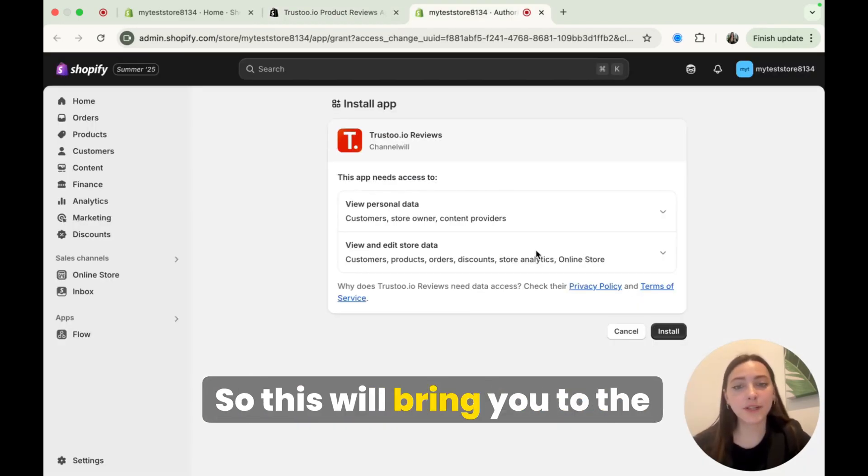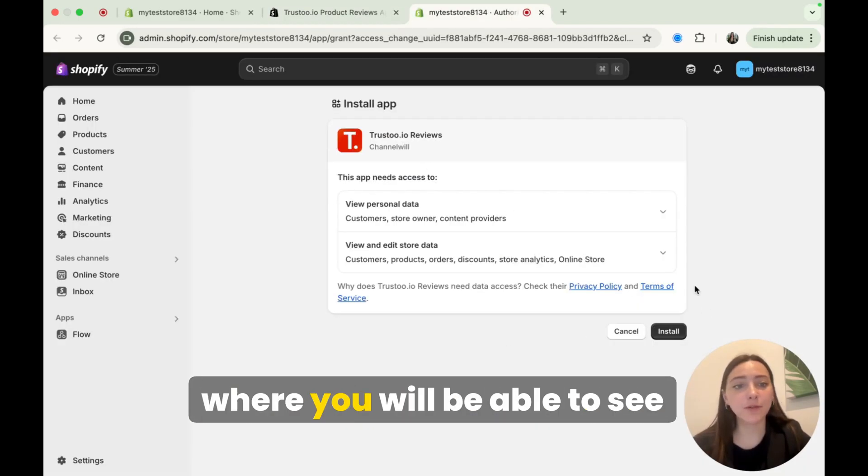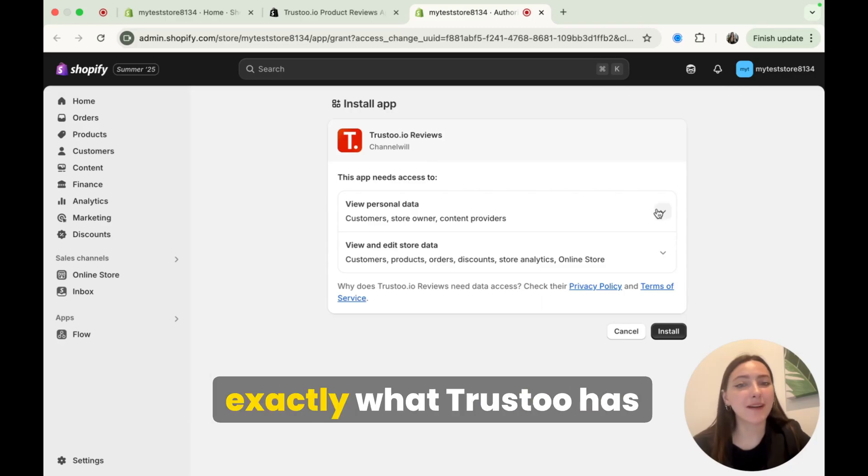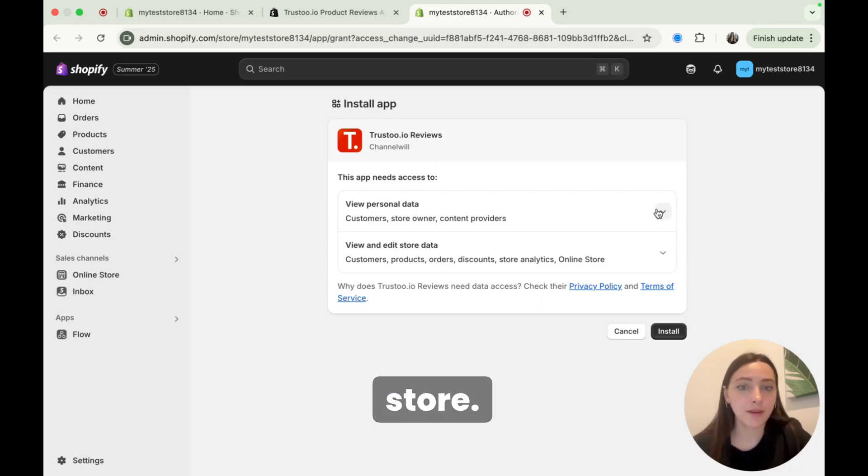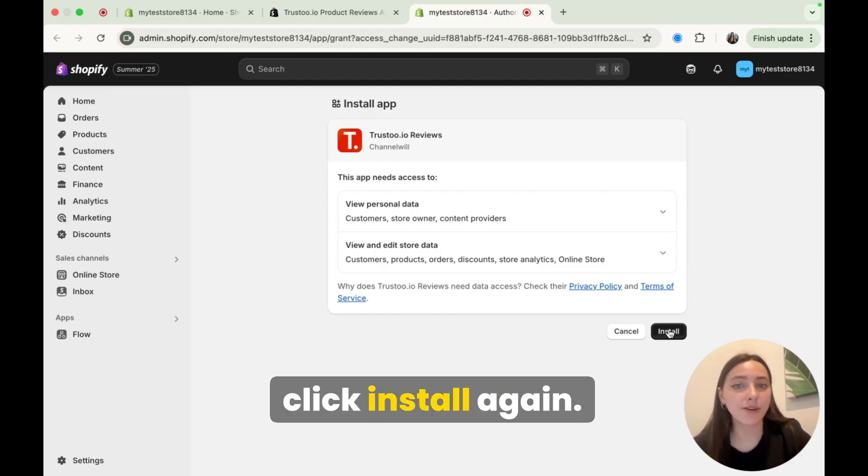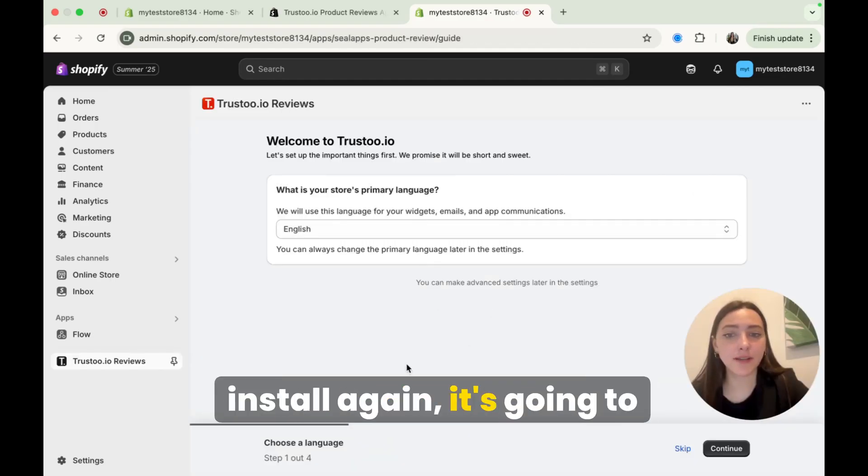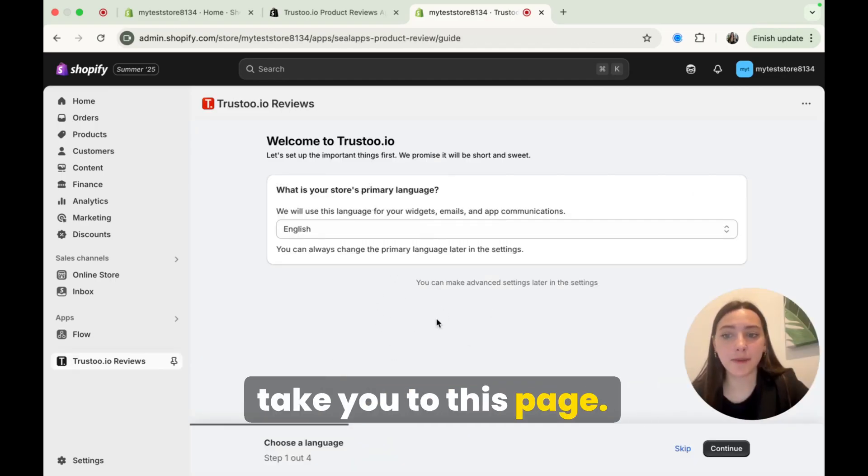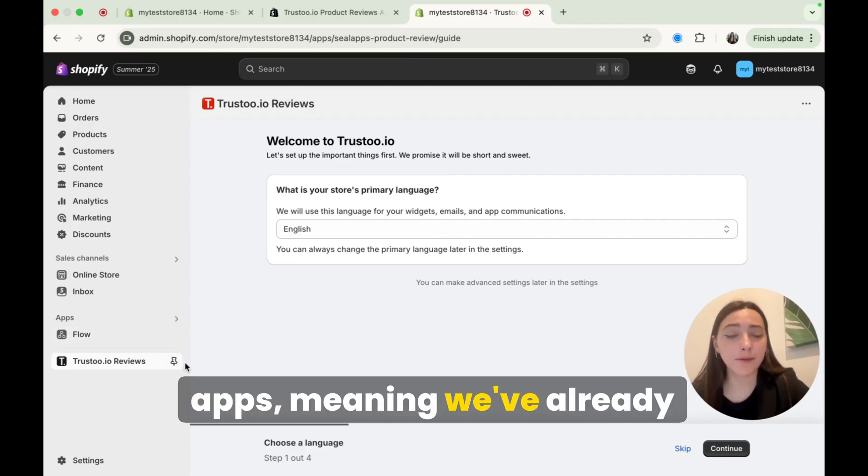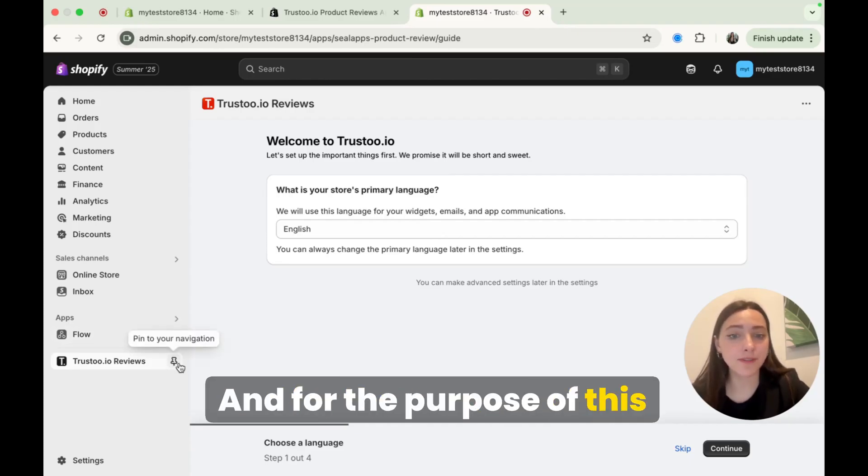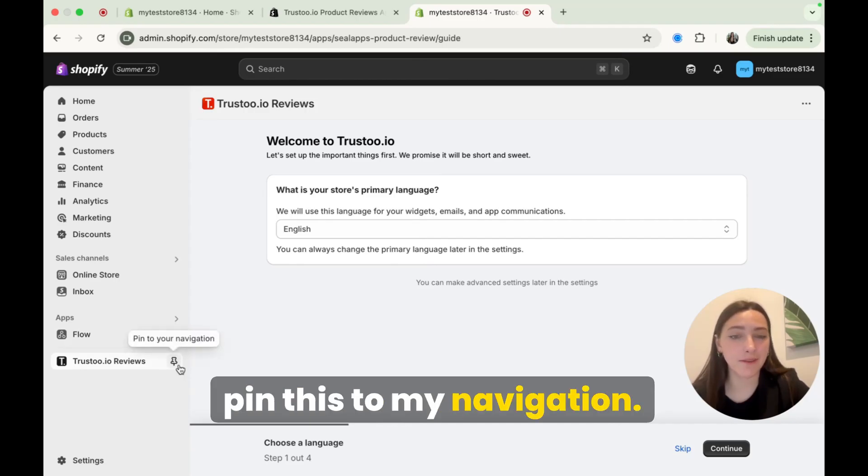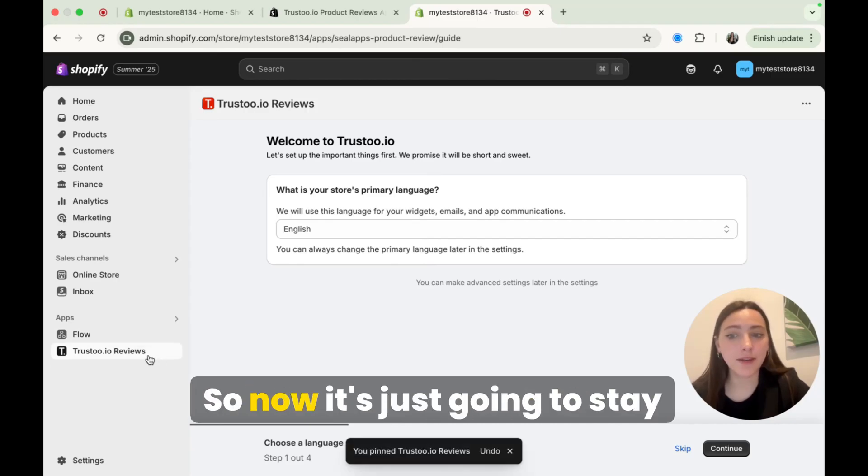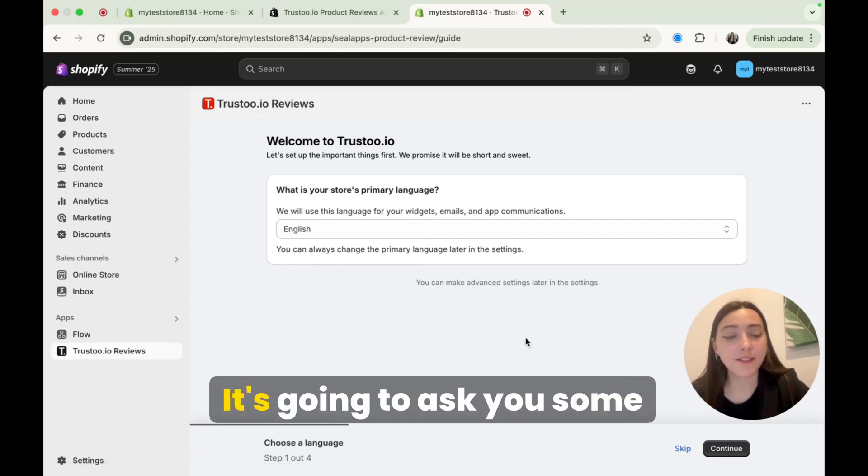So this will bring you to the permissions page, which is where you will be able to see exactly what Trust2 has access to in your Shopify store. Now make sure to read this all, and if it all looks good, just click install again. All right, so after you click install again, it's going to take you to this page. Now you can see Trust2 is under apps, meaning we've already installed it, and for the purpose of this video, I'm going to actually pin this to my navigation. So now it's just going to stay here whenever I need it.